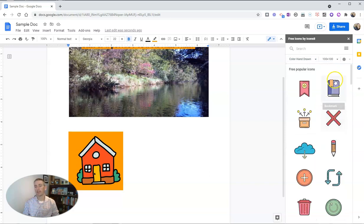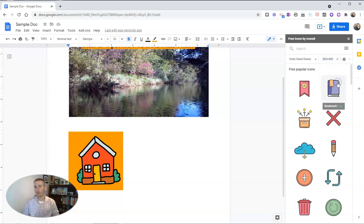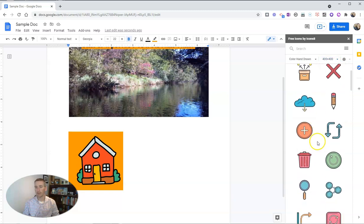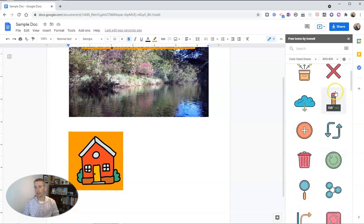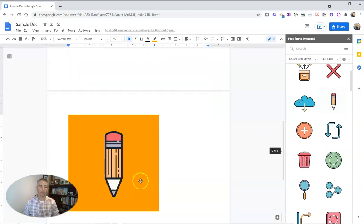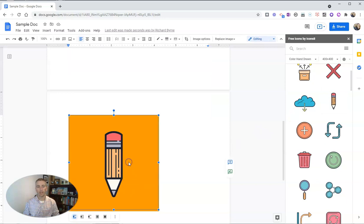Again, I can change the size to 400 by 400 pixel icons. Let's say I want this pencil. And there's the pencil icon.